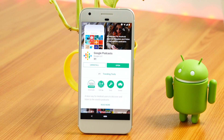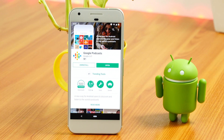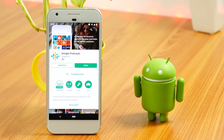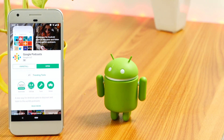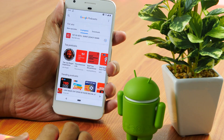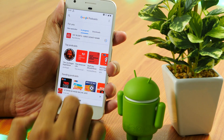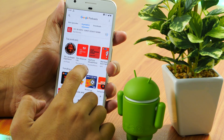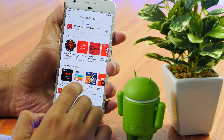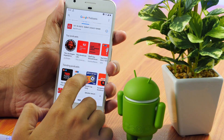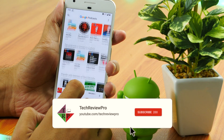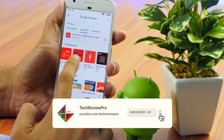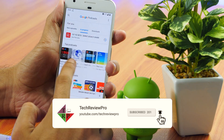Let me start with one of the trending Android apps of the month, and it's coming from Google itself. Google silently launched its podcast app, Google Podcasts. Google Podcasts allows you to listen to podcasts for free. It has got a very clean and minimal design, which I would say is a typical Google apps material design.